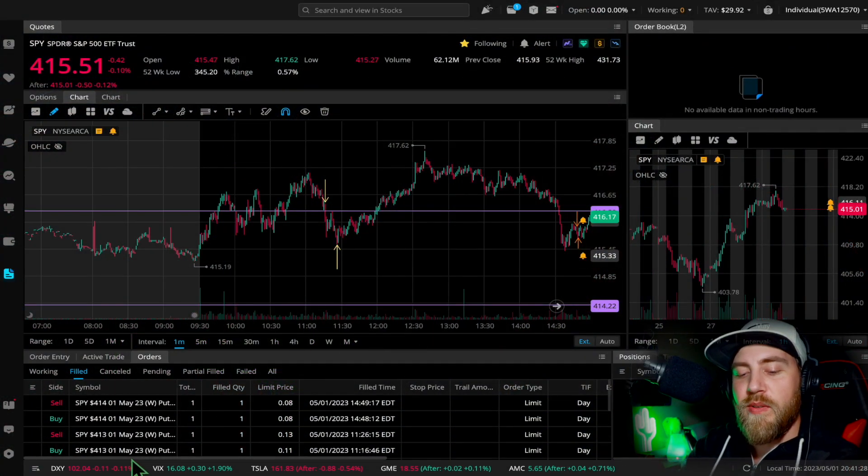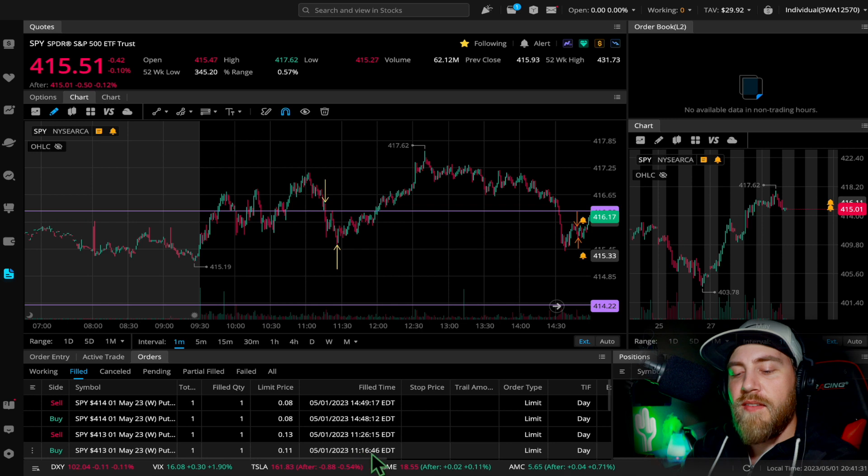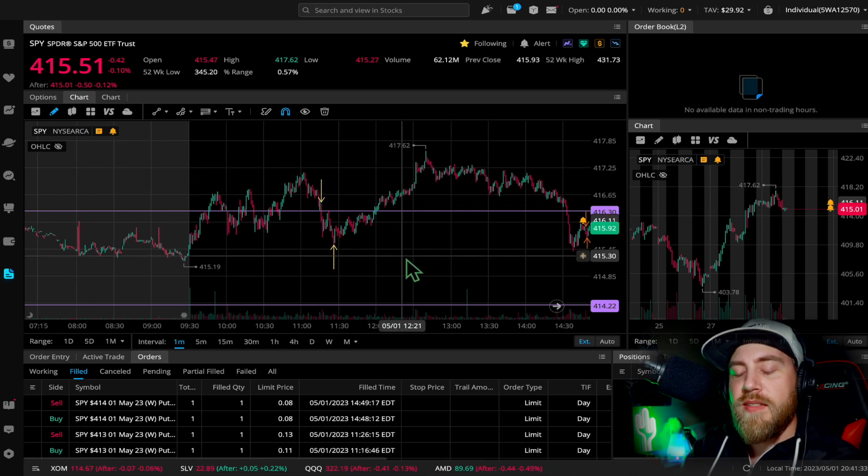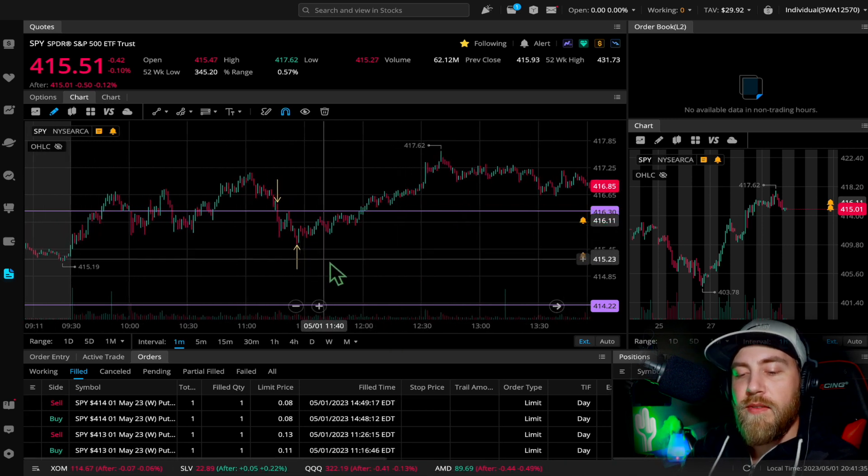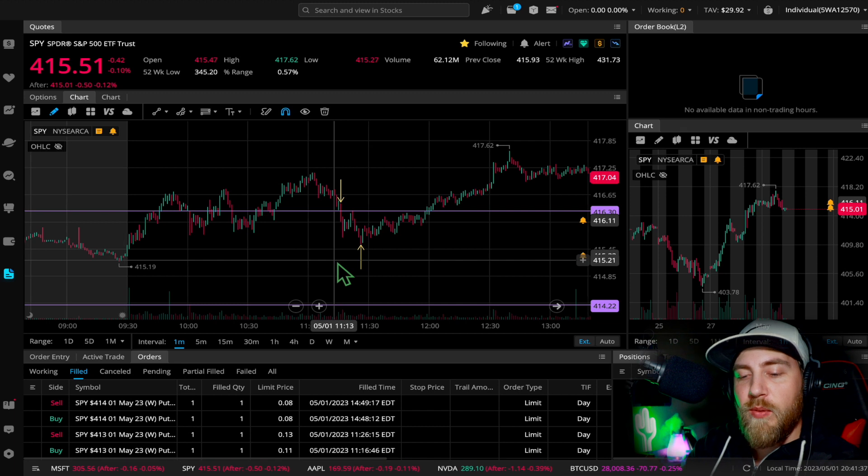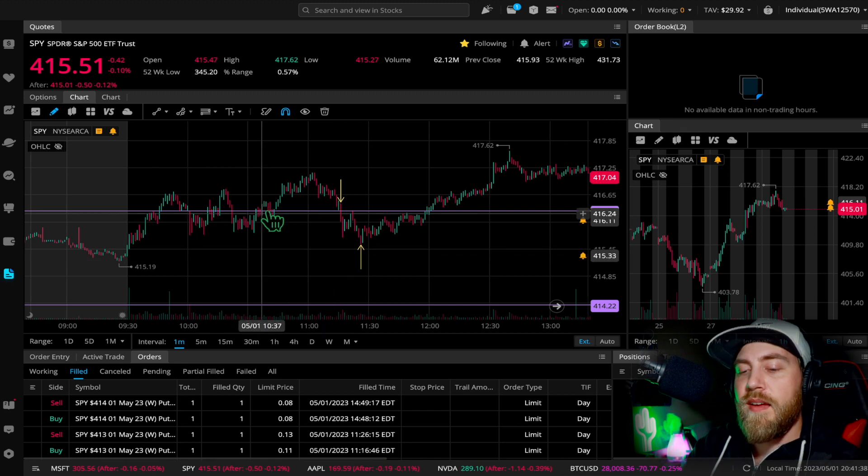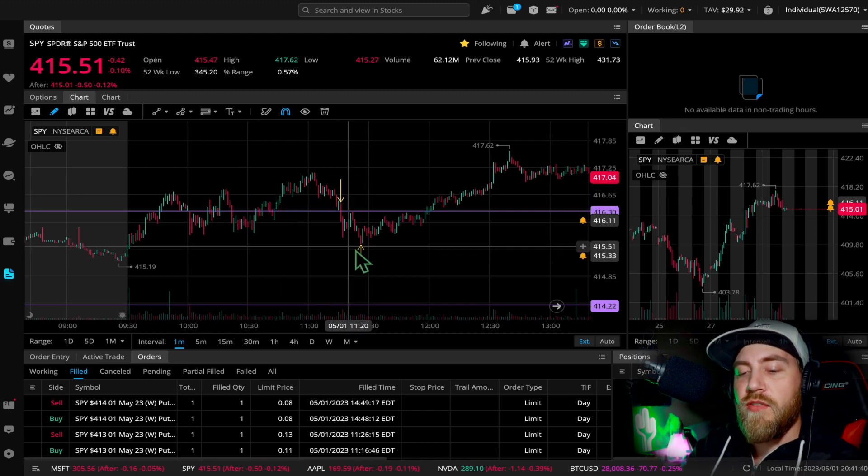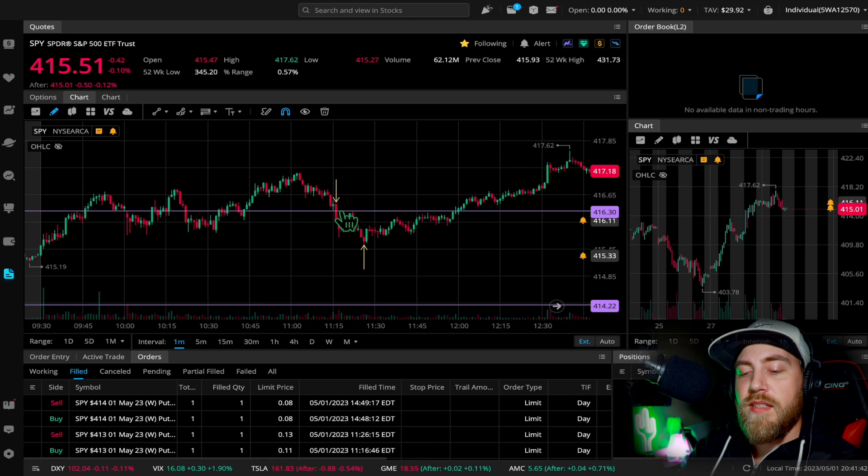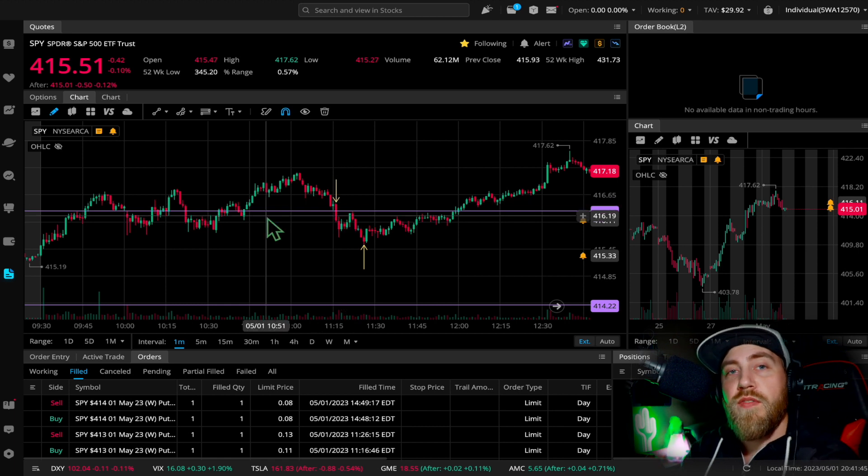So trade number one—let's keep this short and sweet. That was a 413 put. I got it at 11:16, held it for about 10 minutes, and I got out right at the bottom here. So I was really happy with the timing on that.